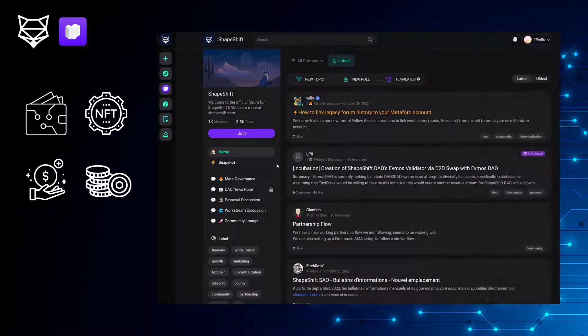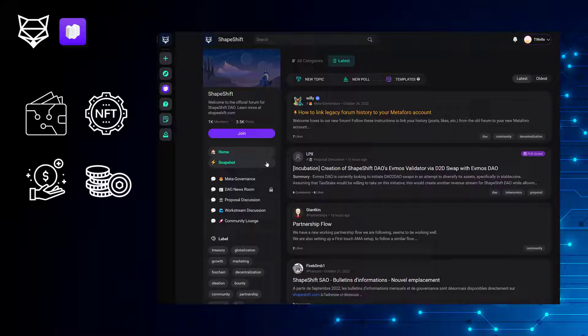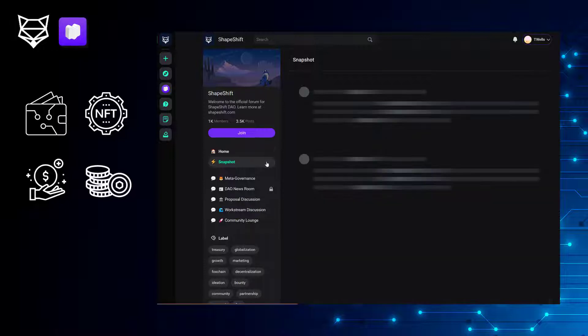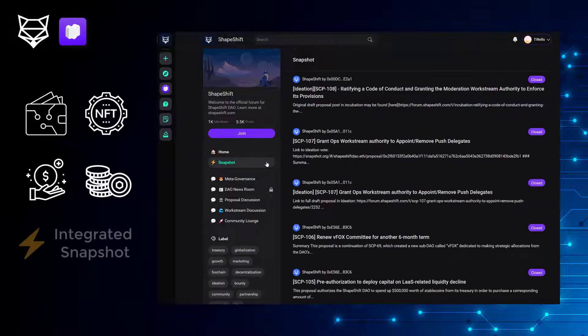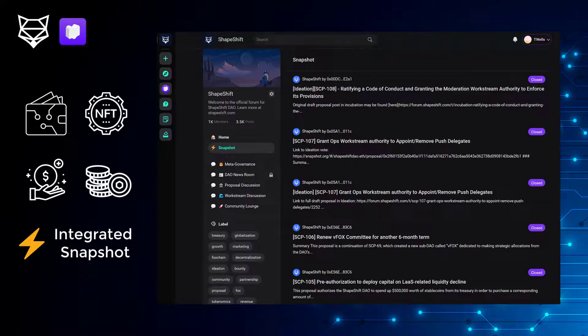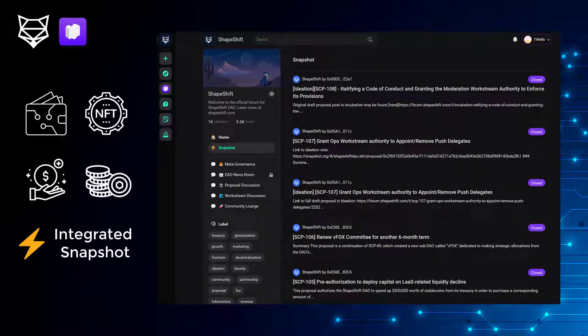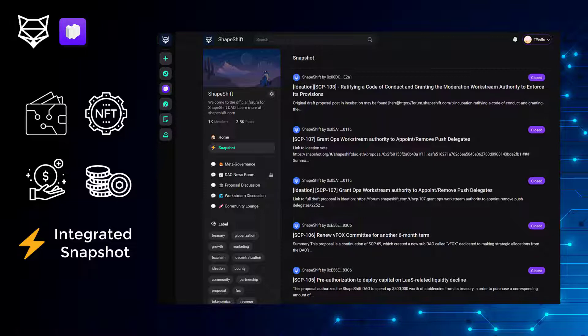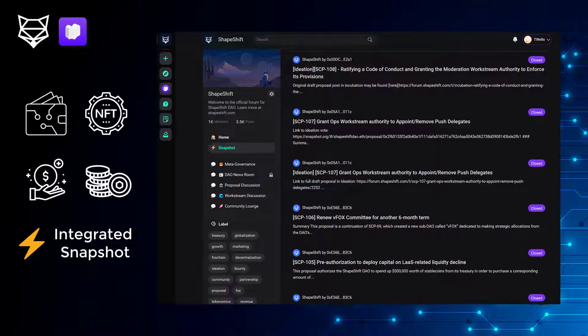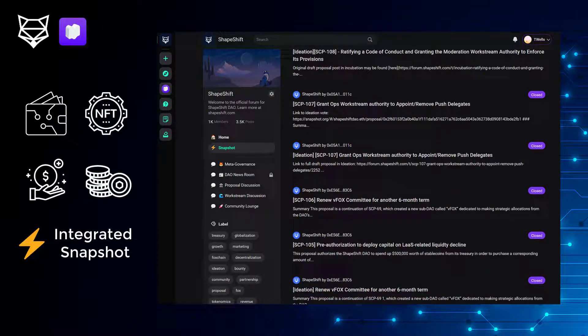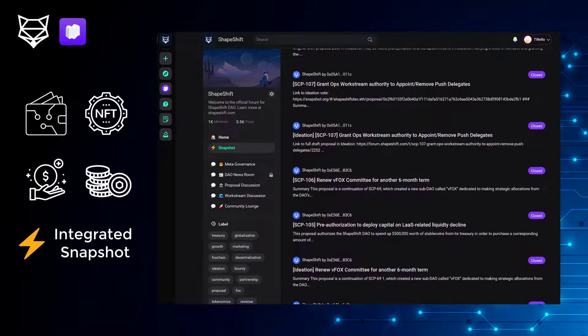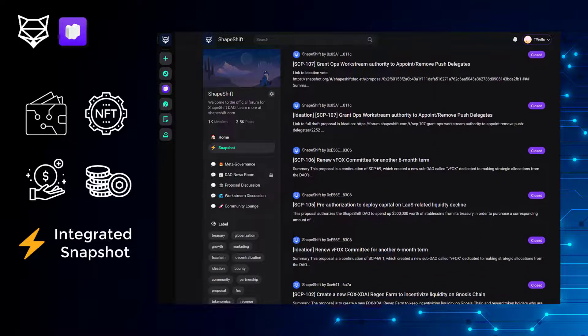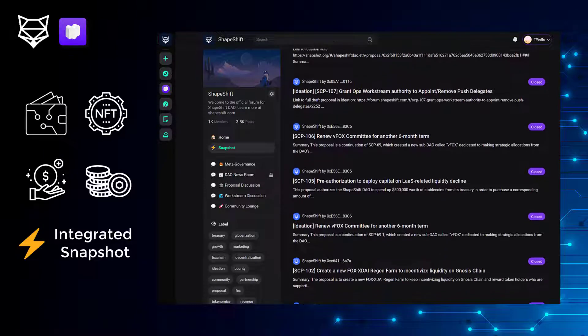Once the proposal is ready to advance to the final stage of governance, it can be posted to Snapshot. And MetaForo integrates Snapshot as well, so all of our proposals are also visible within the forum, which enables us to have our entire governance process take place under one roof.